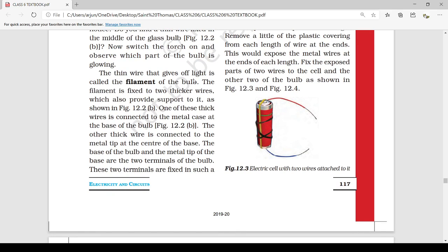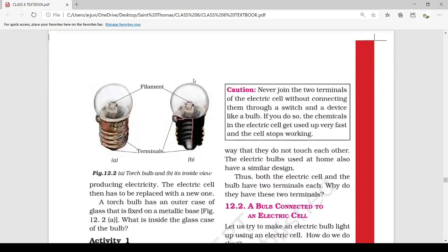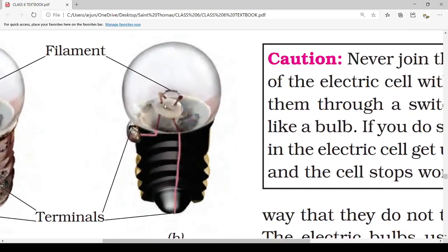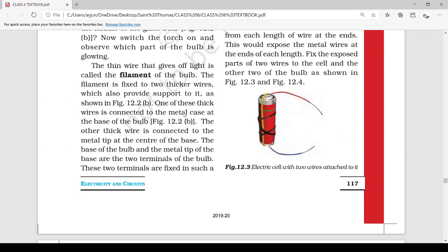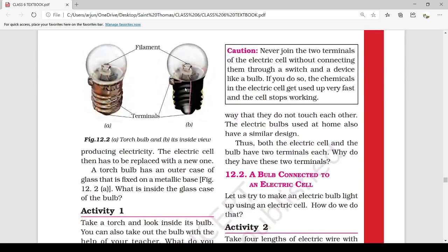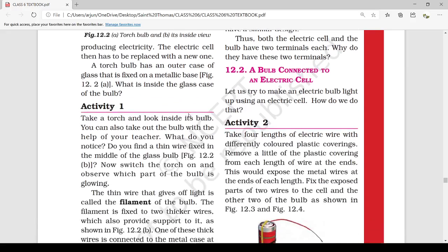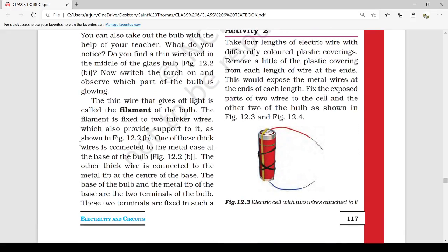This thin wire that gives off light is called the filament of the bulb. The filament is fixed to two thicker wires which also provide support to it, as shown in figure 12.2b. One thick wire is connected to the metal tip at the center of the base, and the other thick wire is connected to the metal case at the base of the bulb.